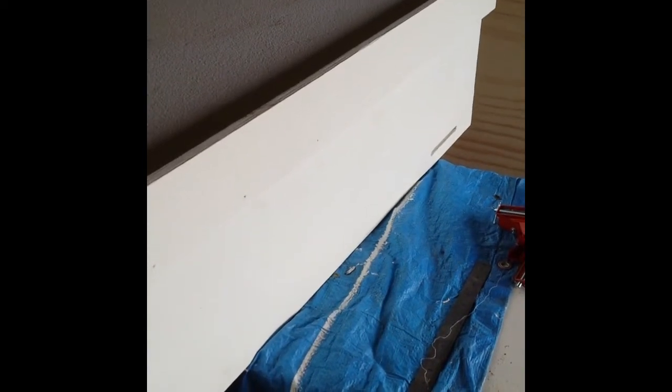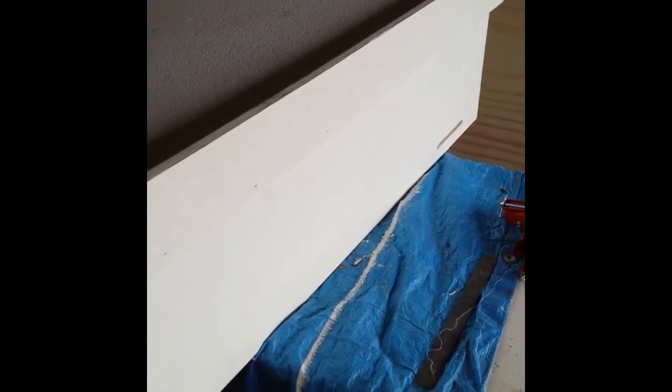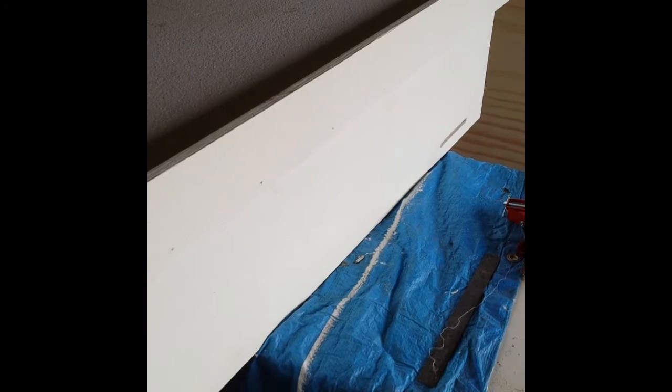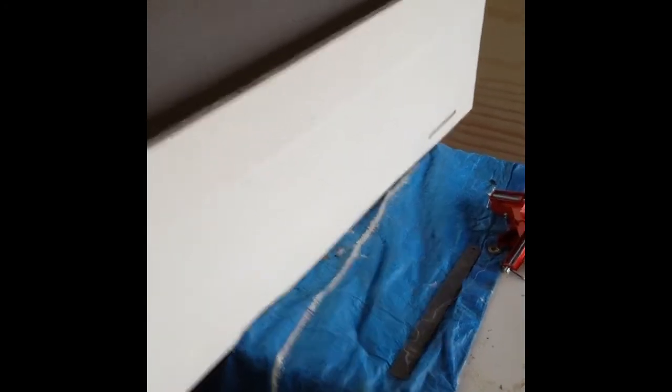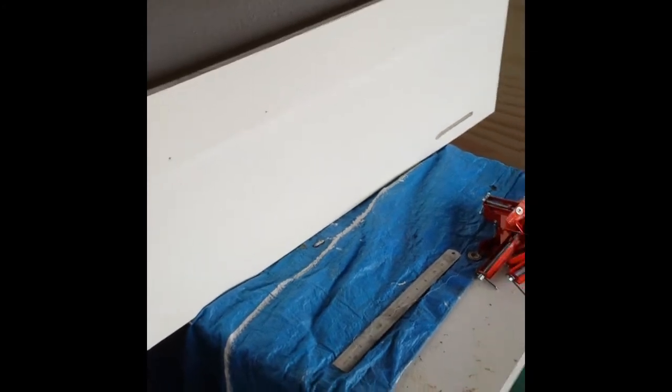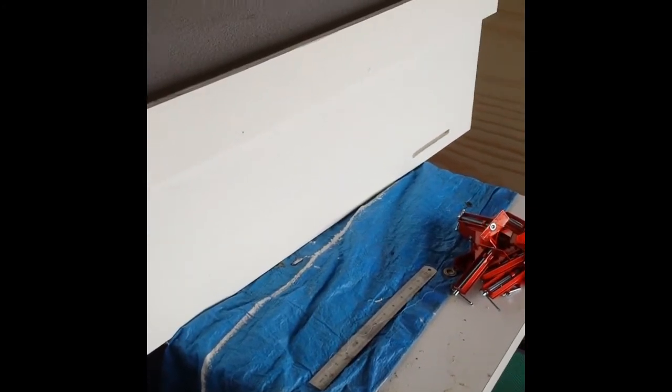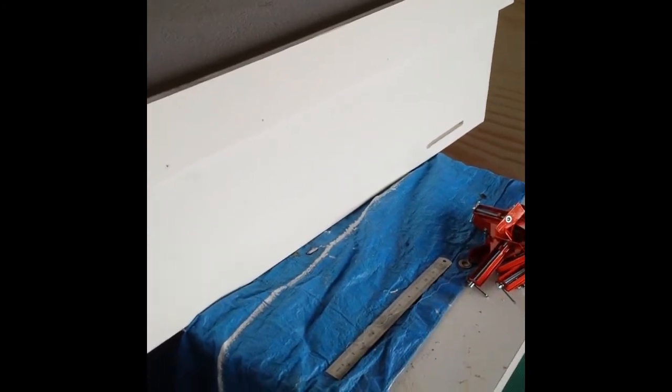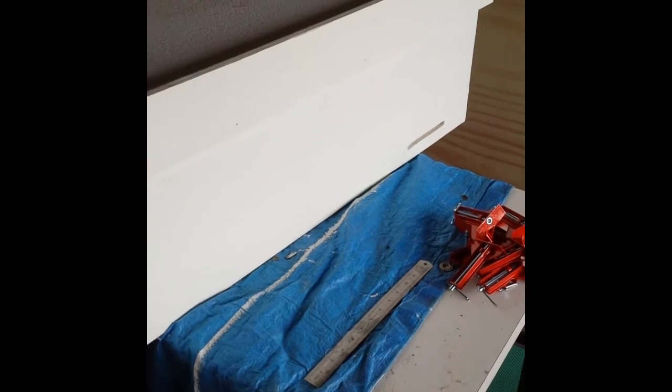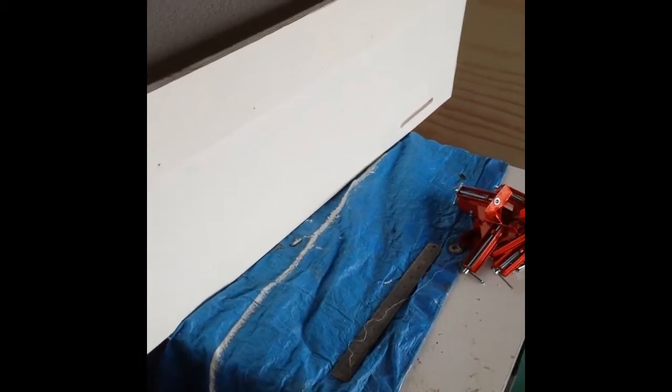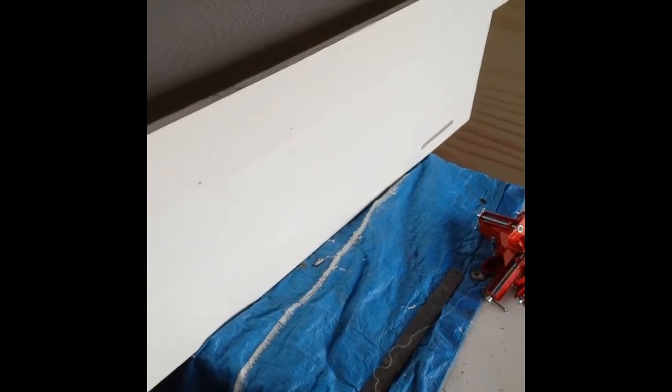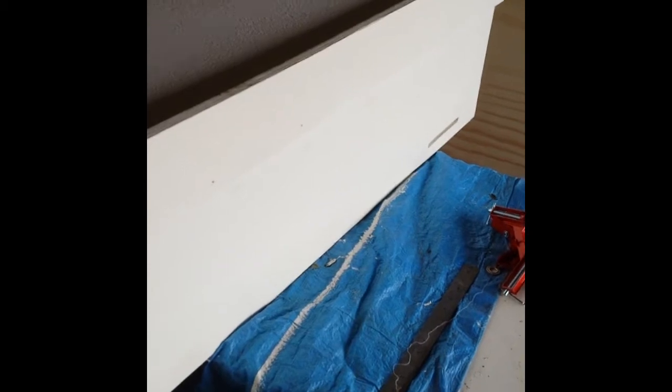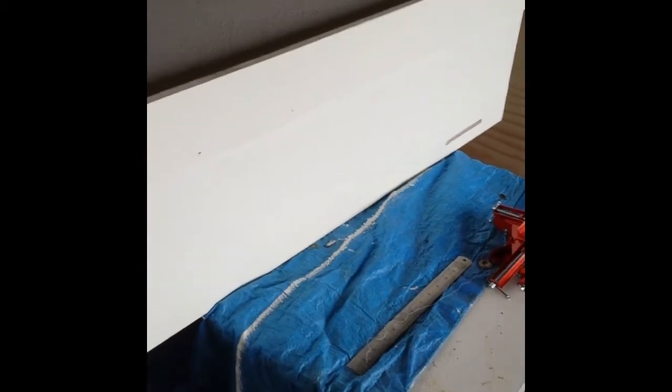Now this was my first foray into horizontal Langstroth hives. I grabbed some plans off of, I think it's Natural Beekeeping or something like that off the web, and grabbed some timber from a local merchant.